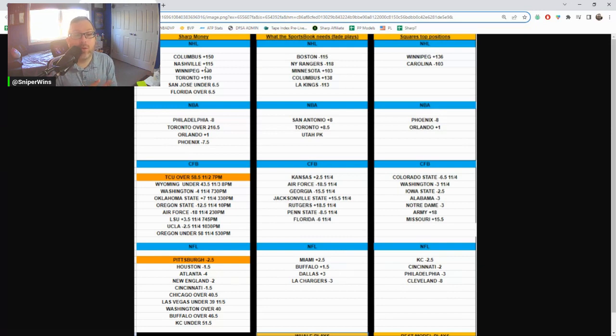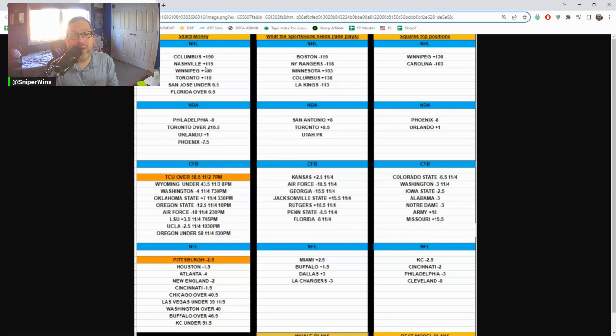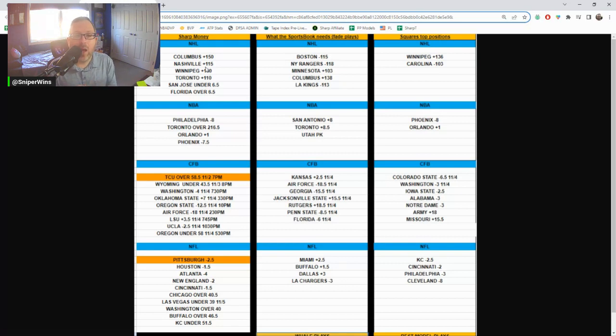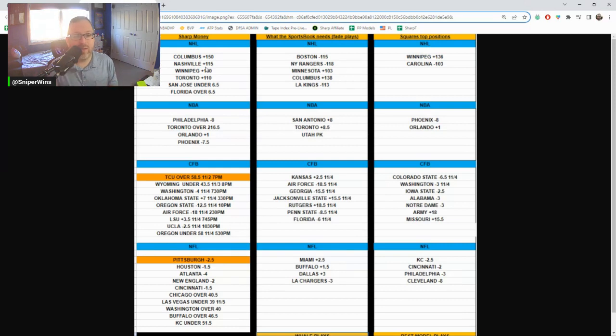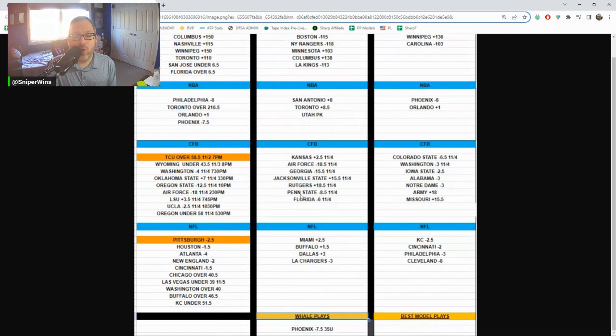Right now the Sharps are on Pittsburgh minus two and a half against Tennessee. But the TCU over, I do like that. I think I bet that yesterday, I decided I had liked that myself. Hopefully the Sharpe money doesn't come off of it. My bet's locked in. So we do have those plays right now.